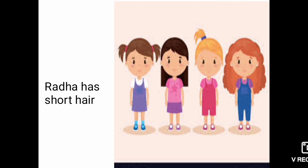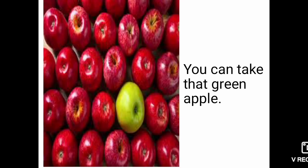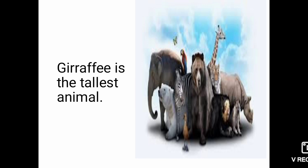In this picture you can see all are red apples but one is a green apple, and the sentence says you can take that green apple. So here they tell us to take only the apple which is green. The word 'green' shows the quality of the apple.